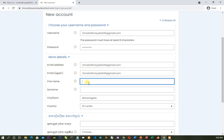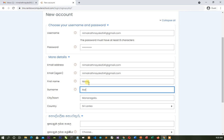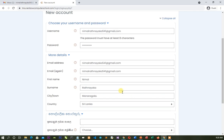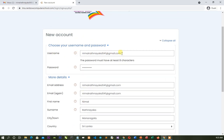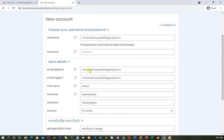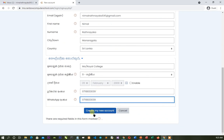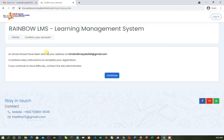We type the first name and the username, which is the email address. Now, click on the new account, click on the app, and click on 'Create my new account'.